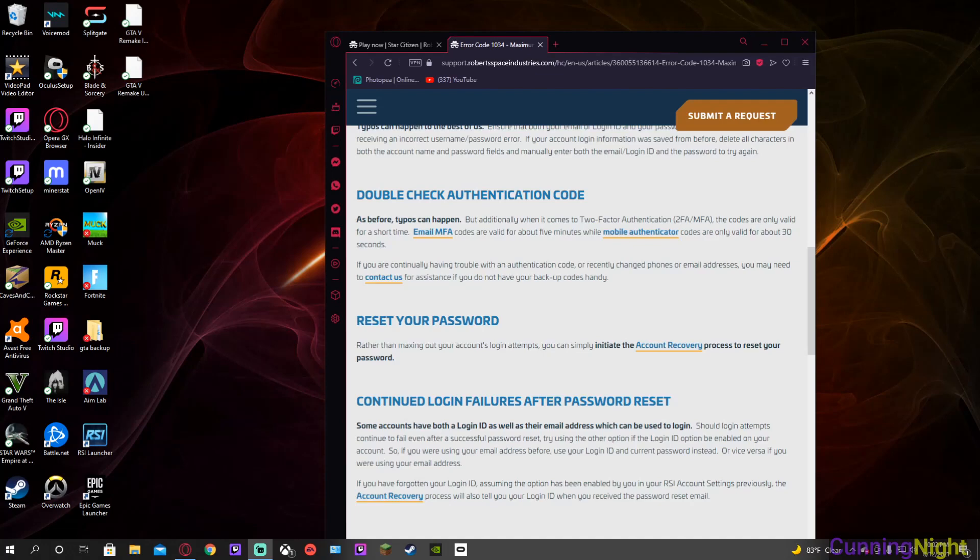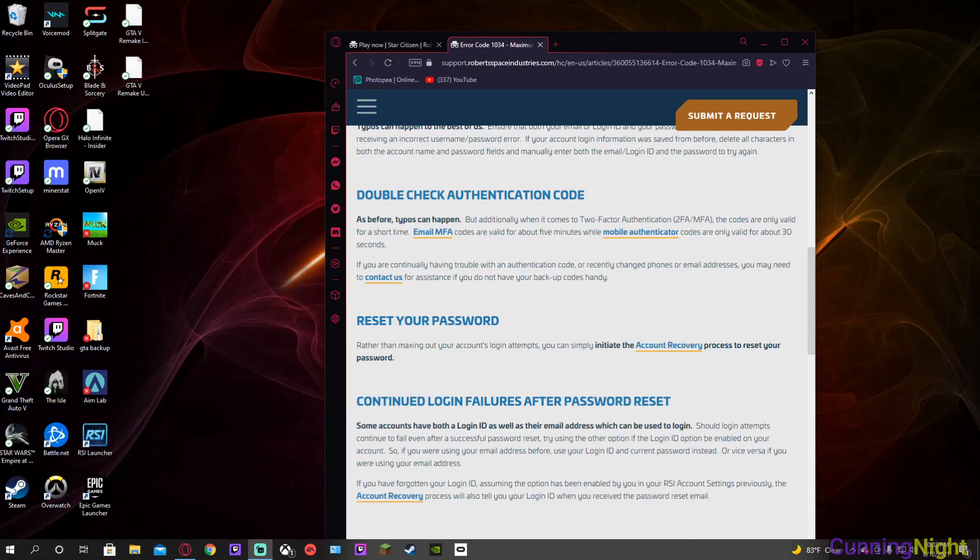There's a funny little thing to this. To get my password fixed, because apparently the one I keep typing, which is the correct one, is not working, I need to have my authentication code. But to get my authentication code, I need to have my email thing working.